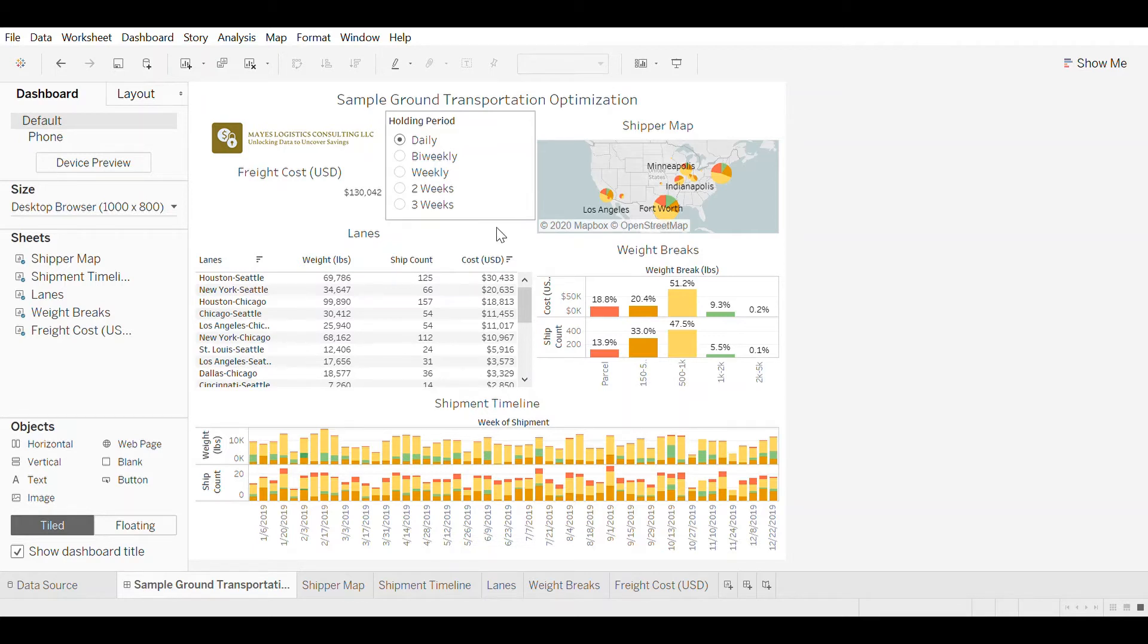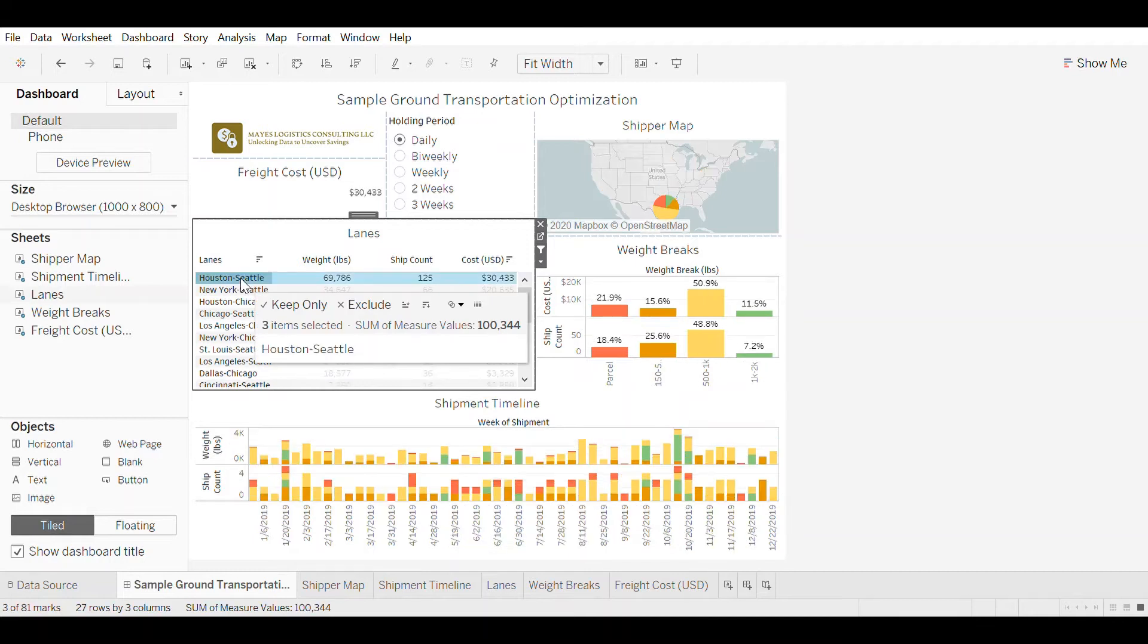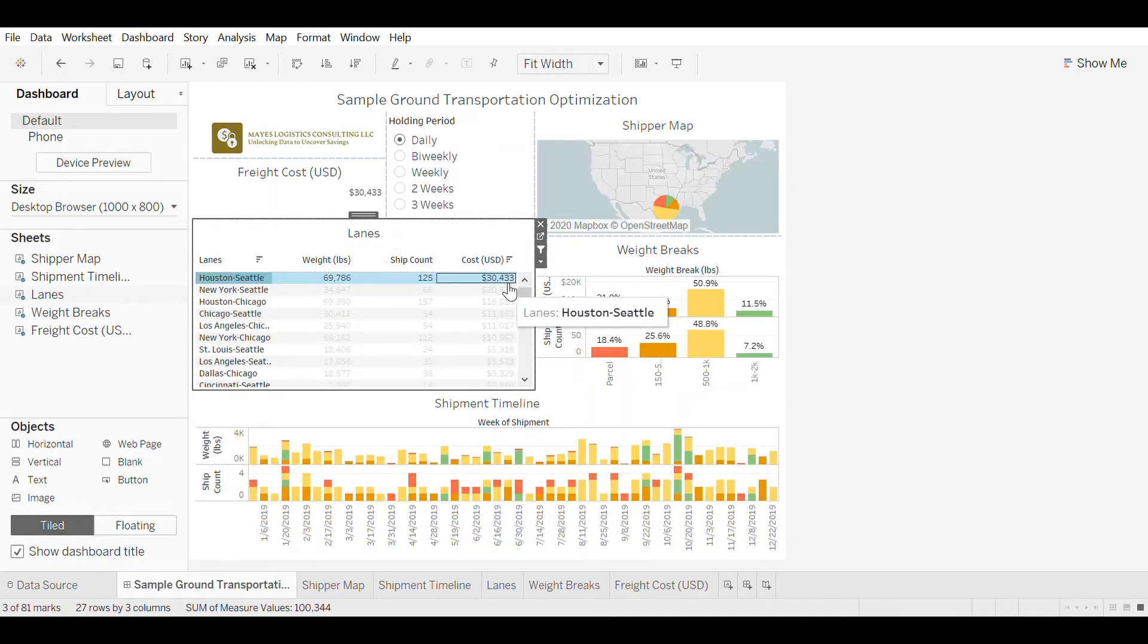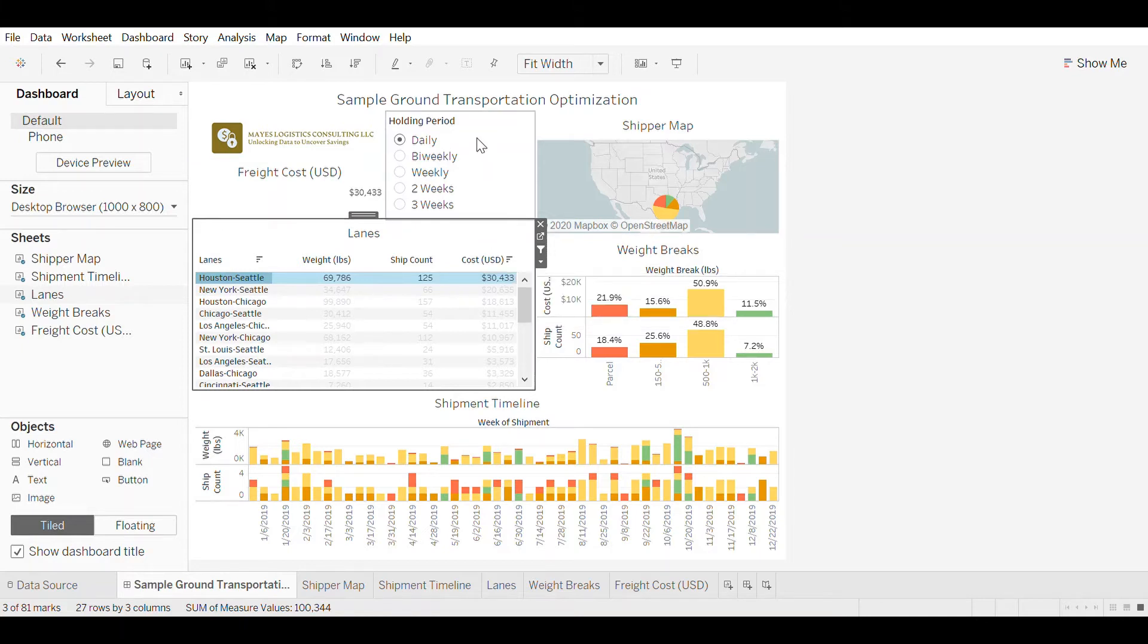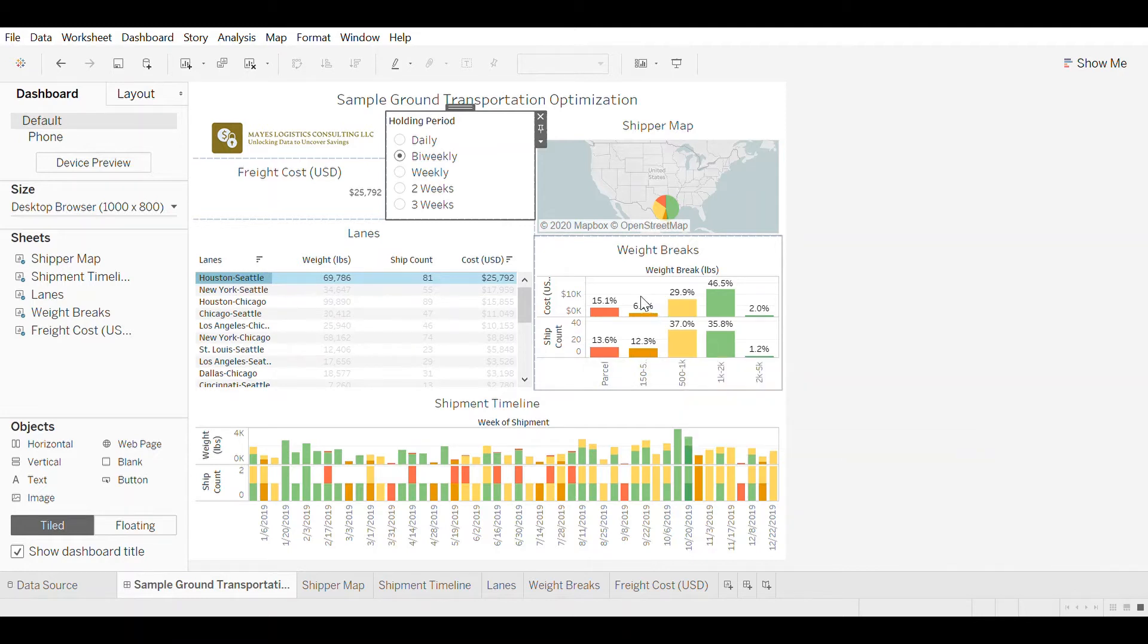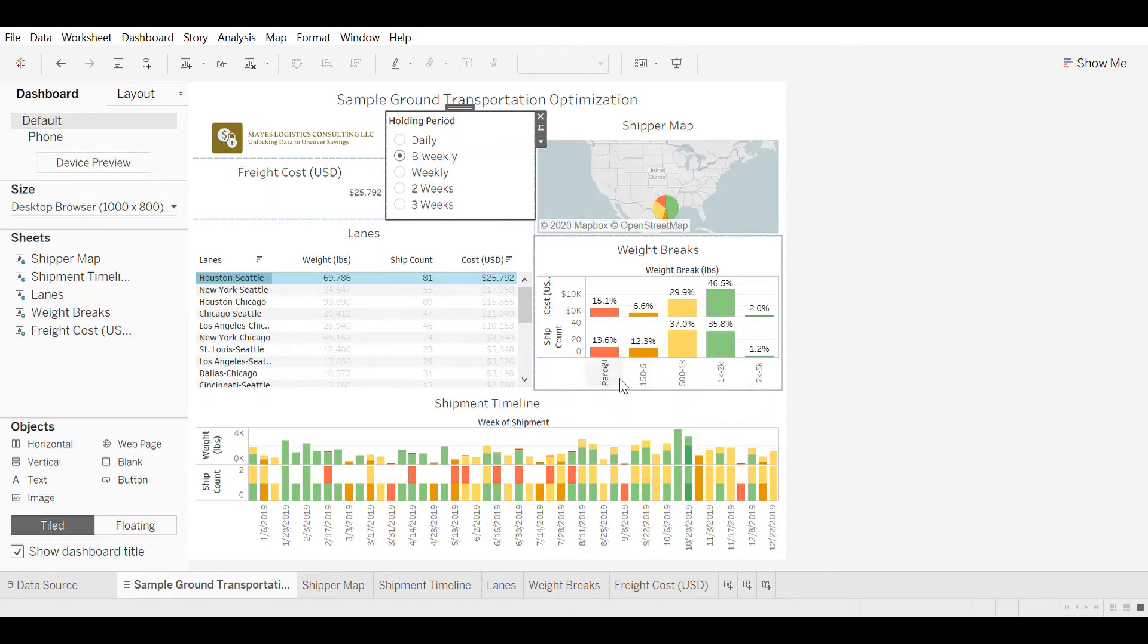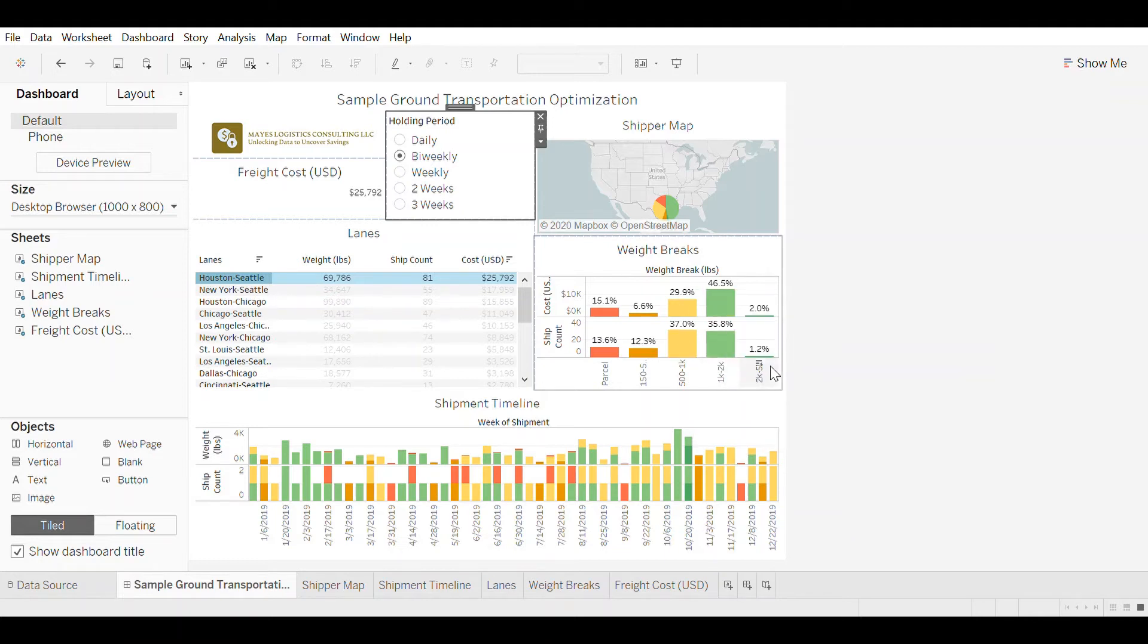So if we take a more detailed look at the biggest lane here from Houston to Seattle, right now there's a yearly spend of $30,000 on that lane. But if we increase our holding period from daily to twice a week, so a biweekly holding period, then you're going to see the transportation shipment sizes and weight breaks increase.